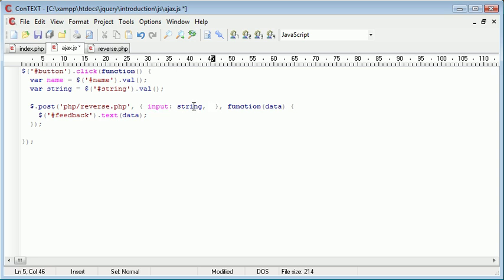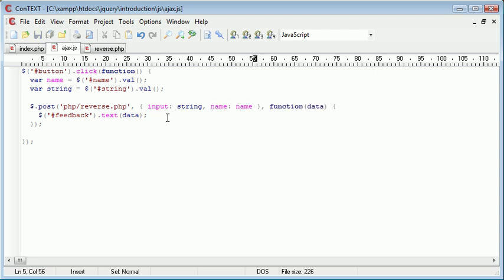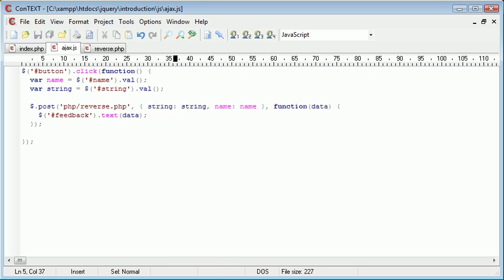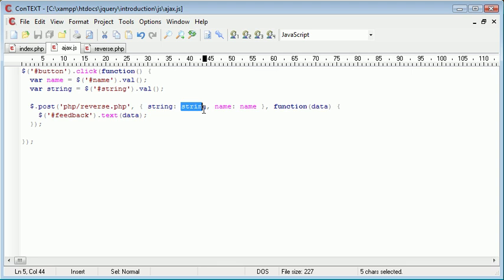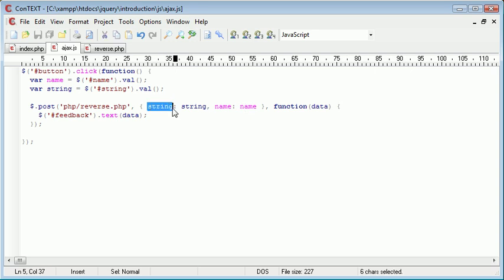So now we have an additional variable called name which we're going to send along to this reverse.php as well. So I'm going to use a comma just after here and we're going to use exactly the same syntax as we did here, but this time I'm going to send a variable called name and that's going to be equal to name. I'm going to go ahead and change this to string. I tend to do this personally. I call the variable that I'm passing to PHP the same variable that I've stored in JavaScript.